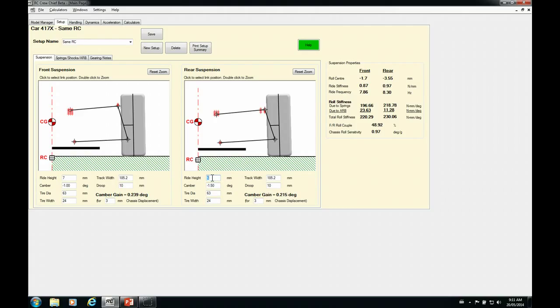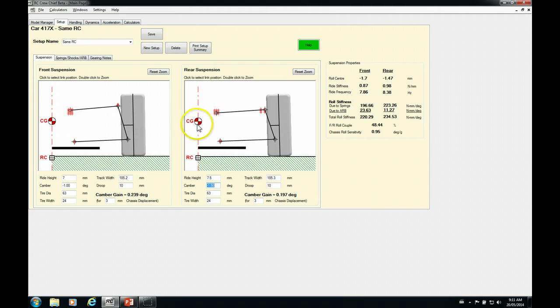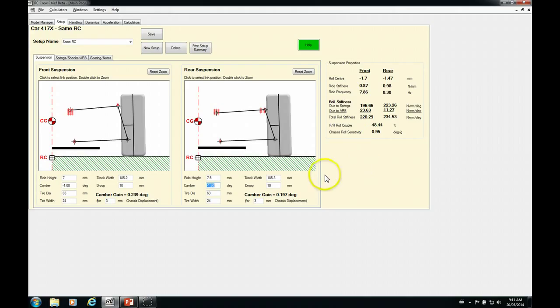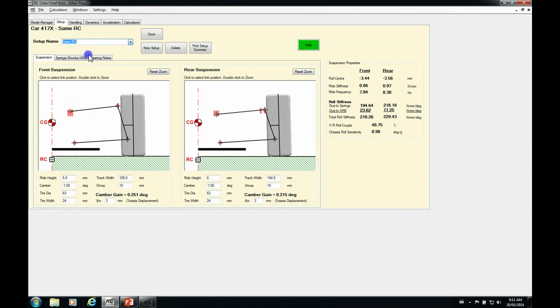Let's do the same in the rear. Let's bring it up to seven and a half millimeters. So you can see again, we've raised our roll center along with our center of gravity height. So our overall chassis roll sensitivity really hasn't changed an awful lot.